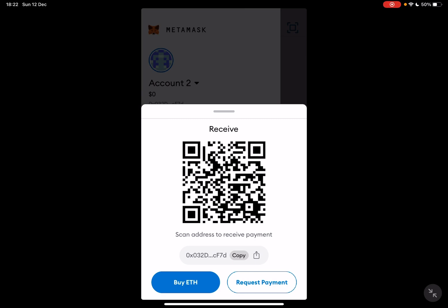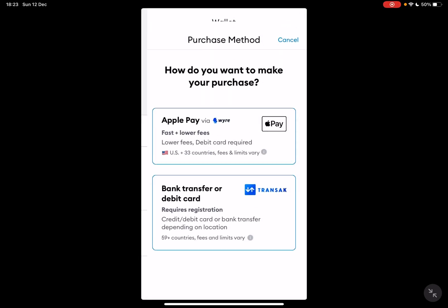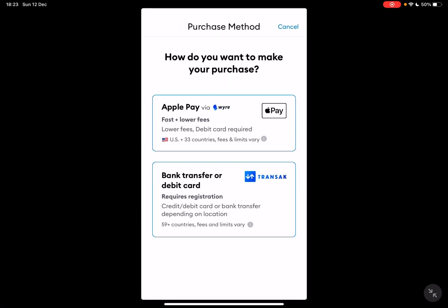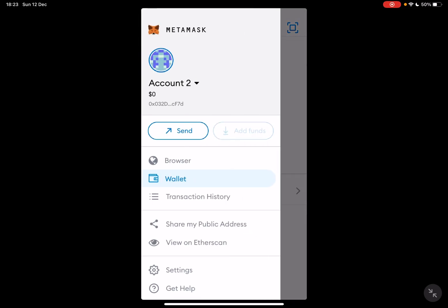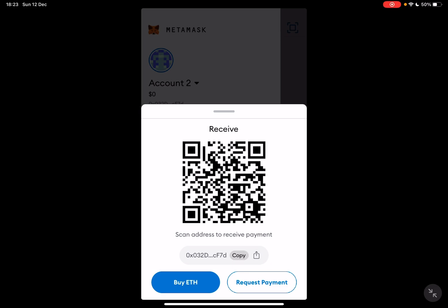The second way is by buying Ethereum — tap on 'Buy' and you have three choices: you can use a bank transfer, a debit or credit card, or Apple Pay to buy Ethereum.